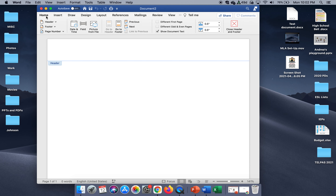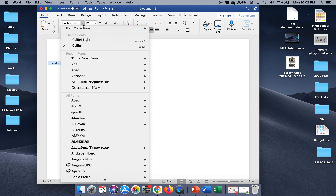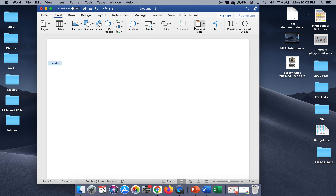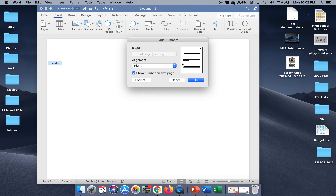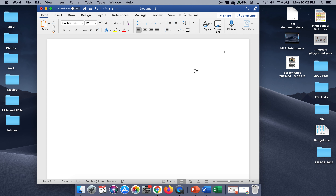My page number needs to be right aligned, so I'm going to click right alignment. I want to make sure this is changed to Times New Roman 12. Then I'm going to insert a page number. Please do not type one — if you type one, it's going to show one on every single page. You want to add the actual page number by clicking Page Number, which automatically defaults to right alignment. To get out of the header, just click on any part of the document.